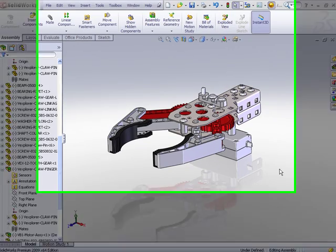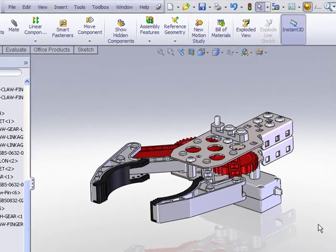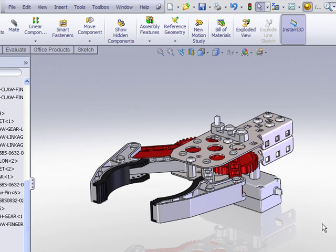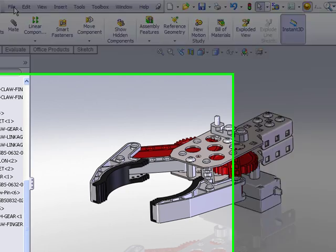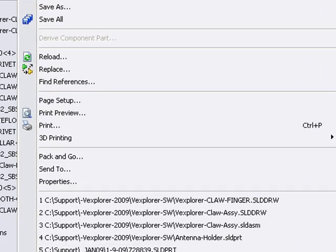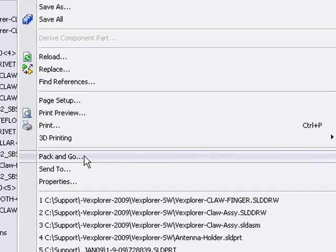In this video, I'll demonstrate the SOLIDWORKS Pack and Go feature. The Pack and Go command is found under the File menu: File, Pack and Go.